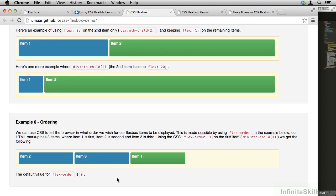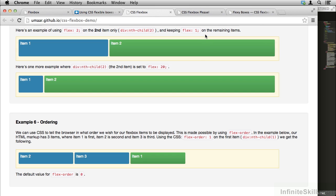Yet another thing that flexbox allows us to do is reorder elements. In other words, the order in the HTML is not necessarily always the order that they are going to be displayed in. Previous to flexbox, that was always the case. The HTML tended to dictate the order. Even when you floated things around, you were quite limited in the way you laid things out.